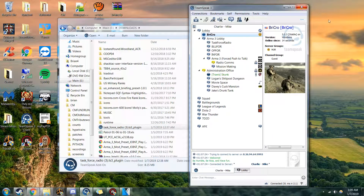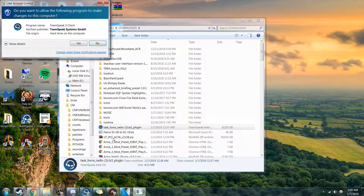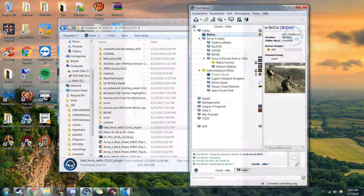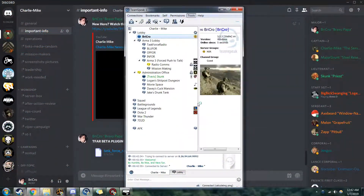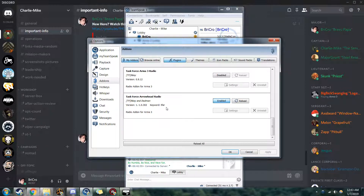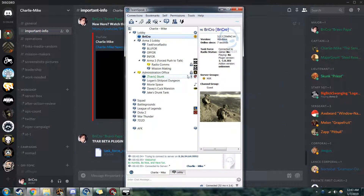Go ahead and restart TeamSpeak and come back in. Now if you go to Options, you should see the new Task Force Arrowhead Radio Beta in there. The old one is disabled but still there if you play with other groups. Charlie Mike will no longer be using the older version of Task Force Arma 3. Once the new one is enabled, you should be good to go.